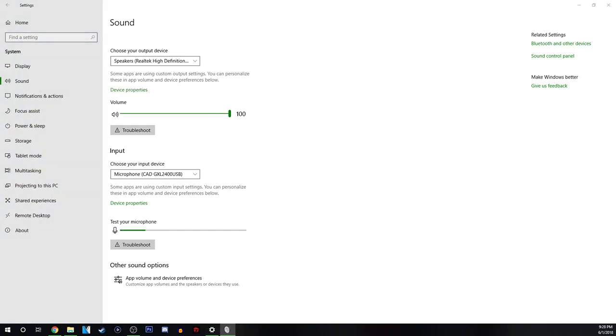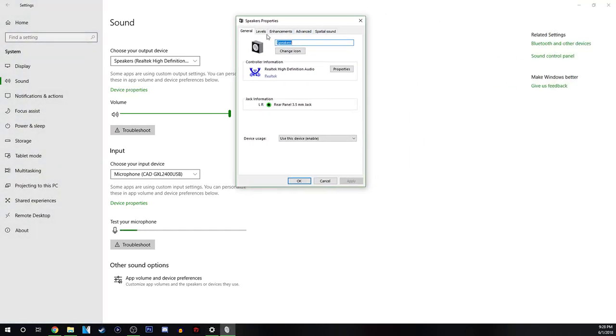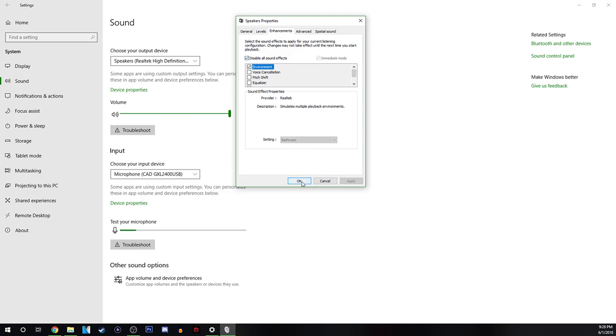And then the dialog box will pop up. And then you're going to click on enhancements. And on here as you see I have virtual surround sound. I'm sure that that's what the issue is. What you want to do is click on disable all sound effects. And I'm going to click on OK.